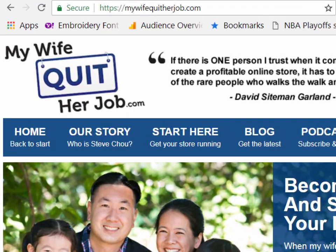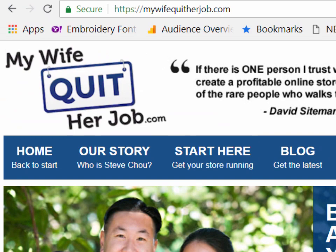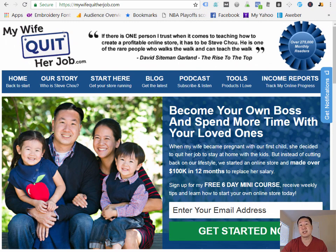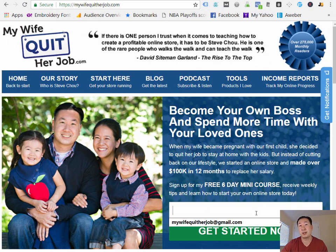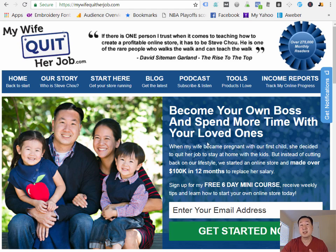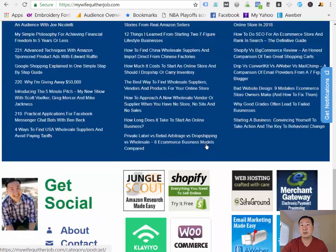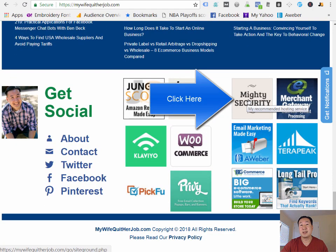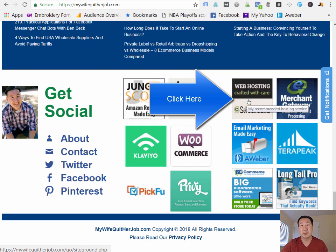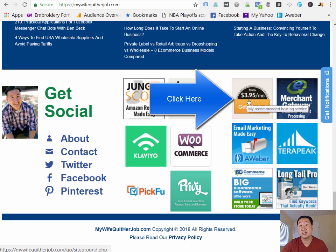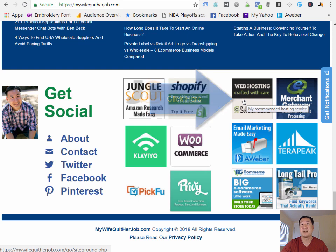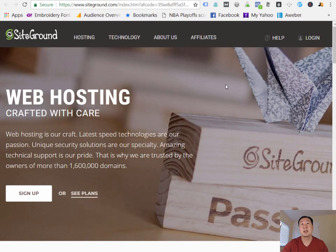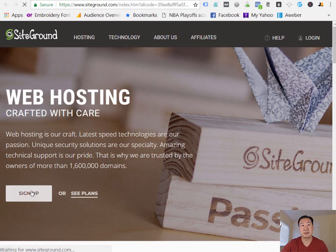So this tutorial is actually going to start on my blog, which is located at mywifequitherjob.com. And if you like this lesson and you want to see the rest of the lessons, you can just enter your email address here right on the front page, hit Get Started Now, and I'll send you the rest of the lessons via email. But once you're on this website, I want you to scroll down, and I want you to click on this link. And this is a link that will sign you up for SiteGround Web Hosting, which is web hosting that I highly recommend, and it is only $3.95 per month. And I've negotiated a special deal for mywifequitterjob.com readers. Okay, so I'm going to click on this link right here. And I'm going to go ahead and sign up.